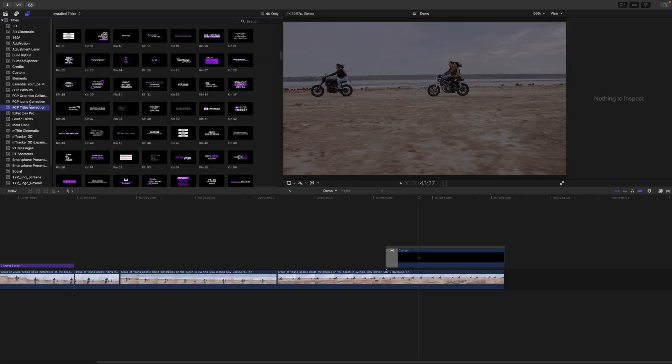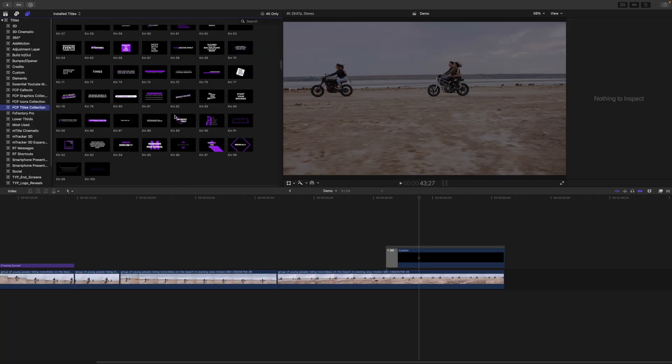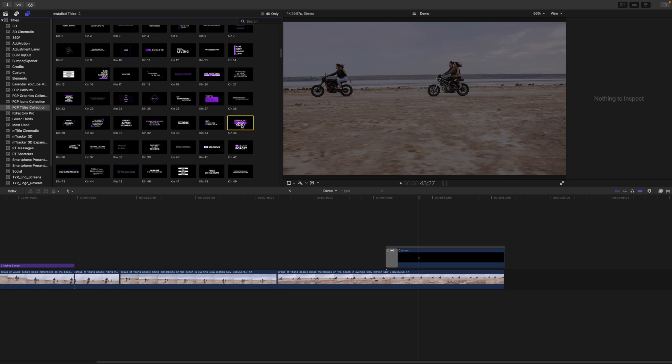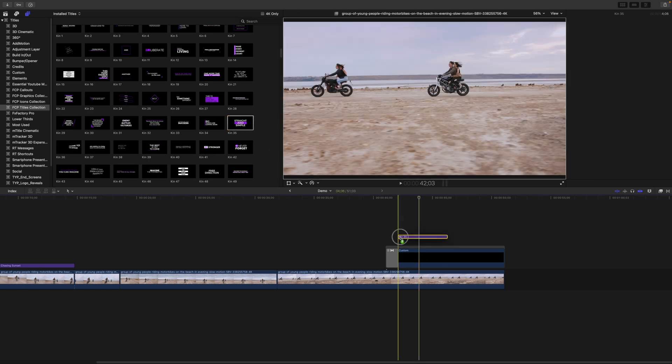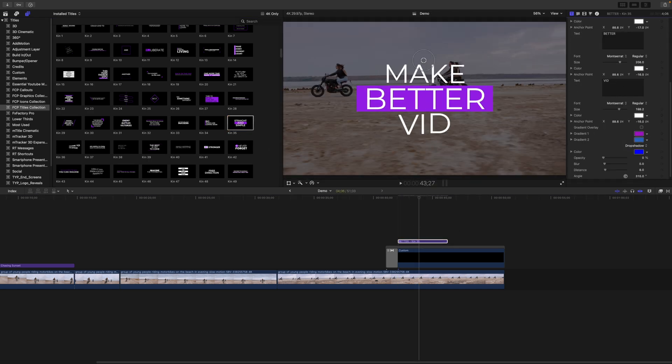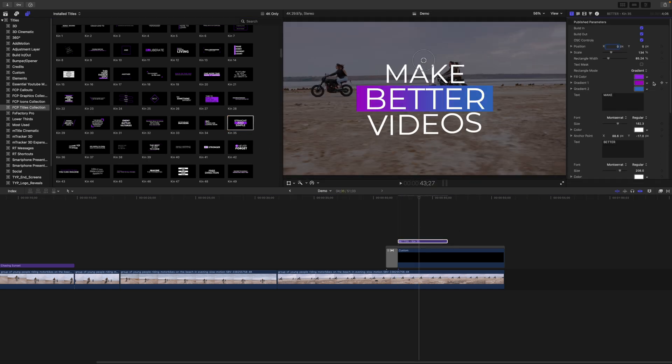My second most frequent use for Motion is modifying title presets. I have a ton of custom titles I downloaded from Envato Elements. When I add one of these to my timeline, I have to replace the default text and modify any of the available parameters. If I'm going to be using this preset in more than one project, to save time I use Motion to modify these presets, so when I drop it into my timeline everything is already done for me.